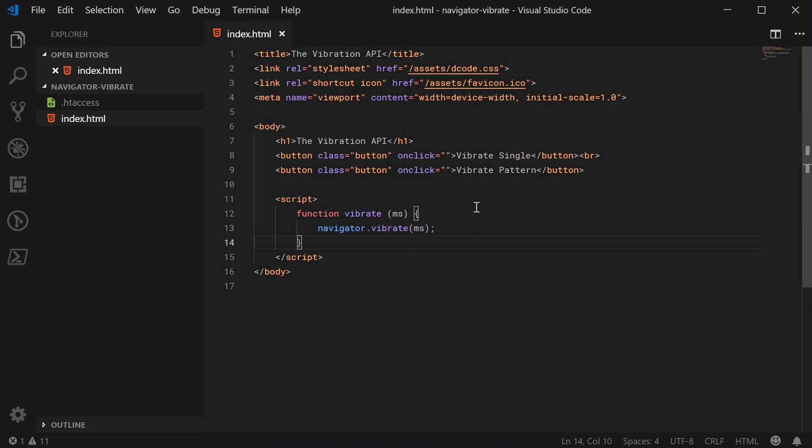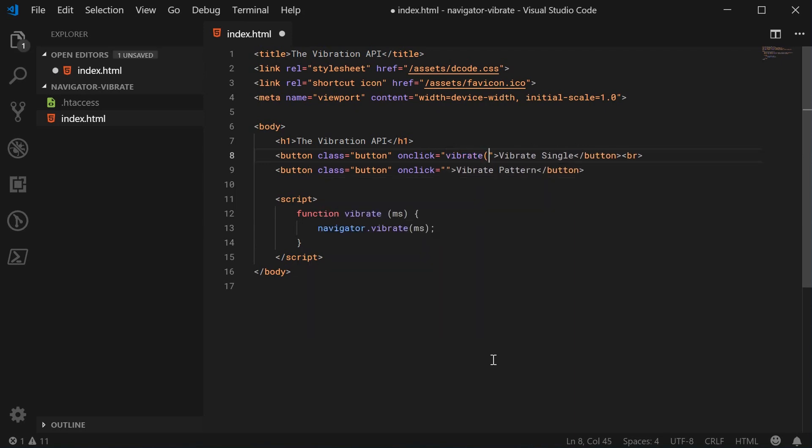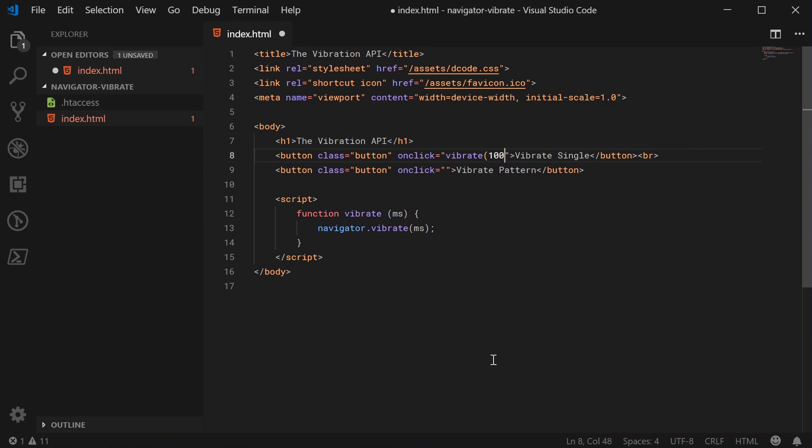We can go inside the onclick and call the vibrate method, passing in for example 1000 milliseconds. This is going to vibrate for a total of one second.